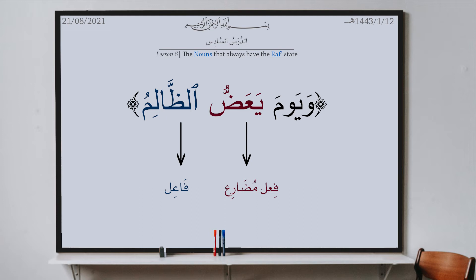From now on, every time you read in Arabic and you come across a subject — fa'il — make sure you put al-dhamma. And if someone reads a sentence containing a subject with the wrong vowel, like fatha or kasra, tell him that's wrong — you should read it with dhamma. And if he asks for your proof, the proof is that that's how the Arabs spoke. The scholars of nahw searched through the tongue of the Arabs and never came across someone who read the dhuwa al-fa'il with other than dhamma.